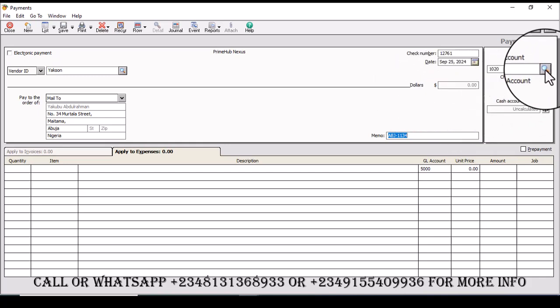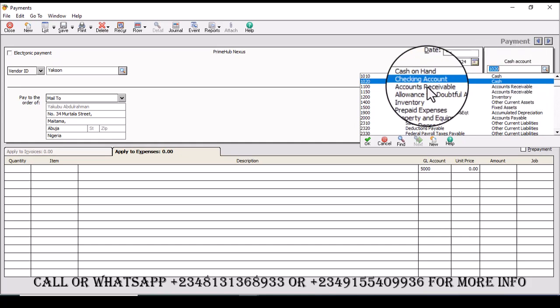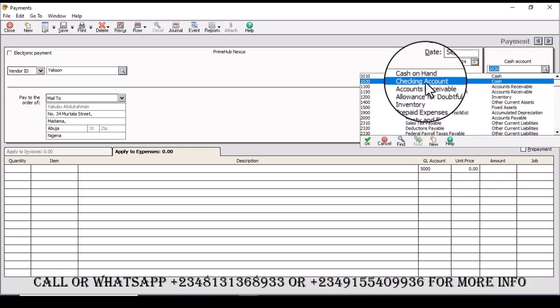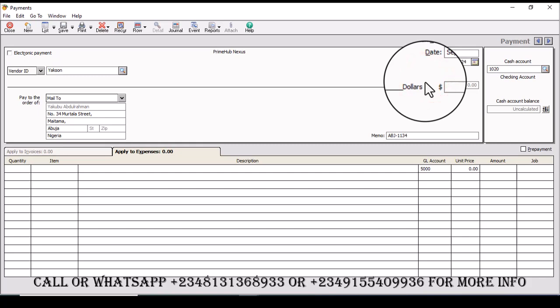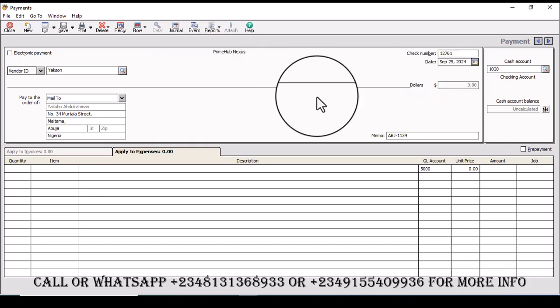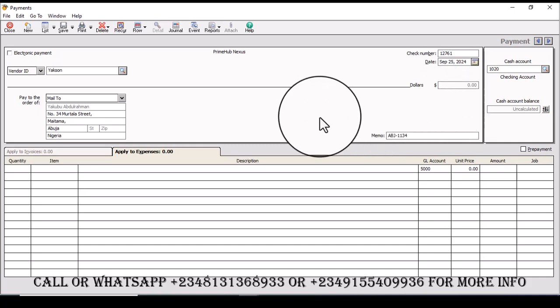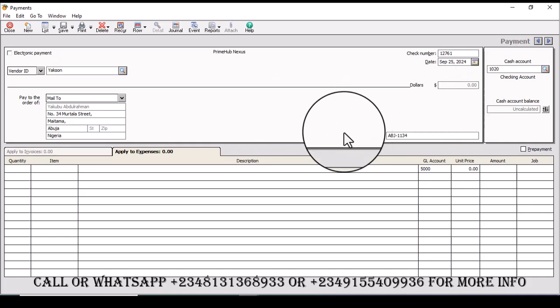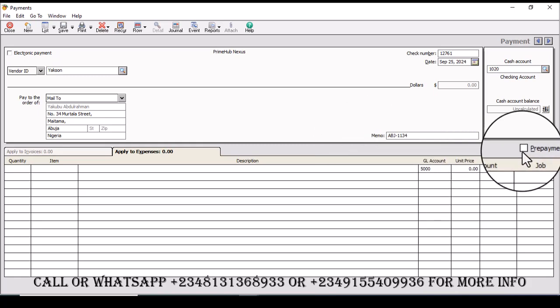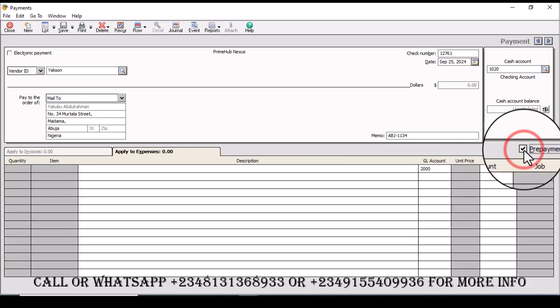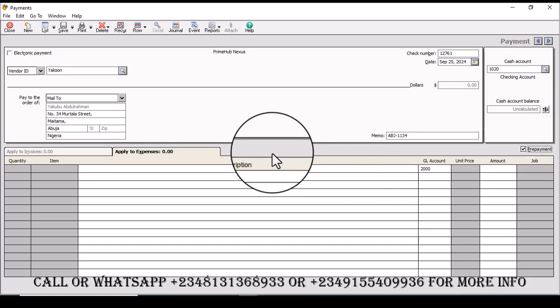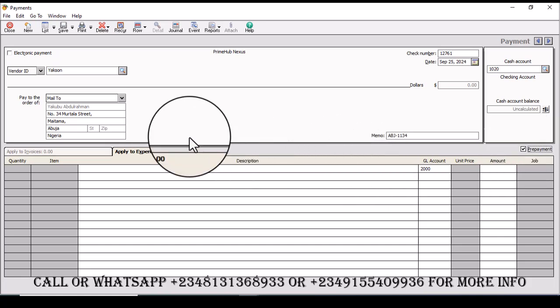Then which account I'm making the payment from, so I'm making the payment from my checking account or you can call it bank account, so I'm going to select that. Once we are done from that angle, the next thing we are going to do is click on this prepayment. Once you click on prepayment, that is you are telling Sage you are making an advance payment.